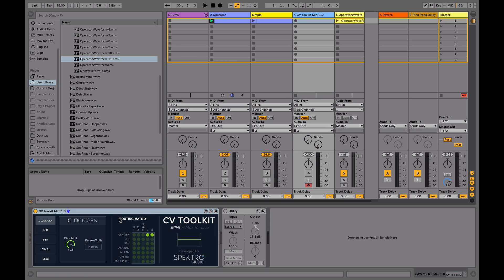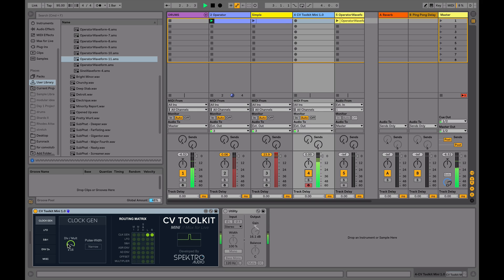We turn this on here, it's set to sixteenths, so when I hit play, we're getting a sixteenth note trigger. I can change the multiplication or the division.